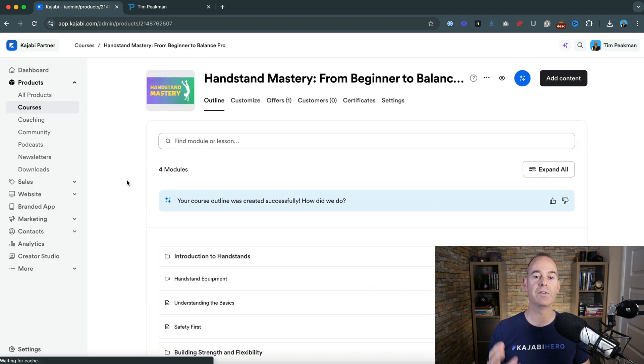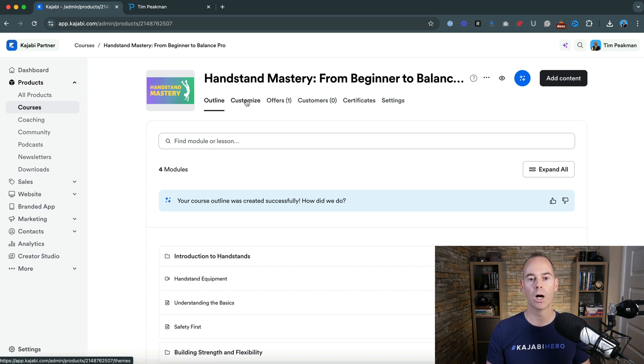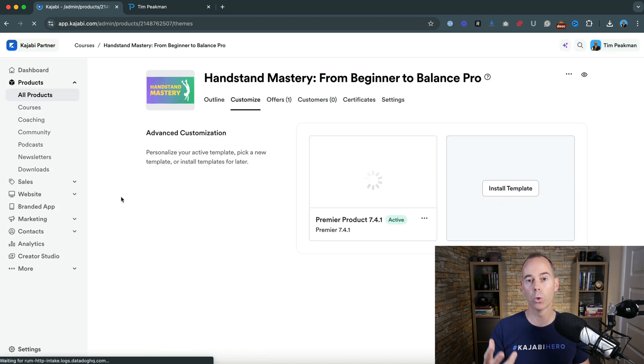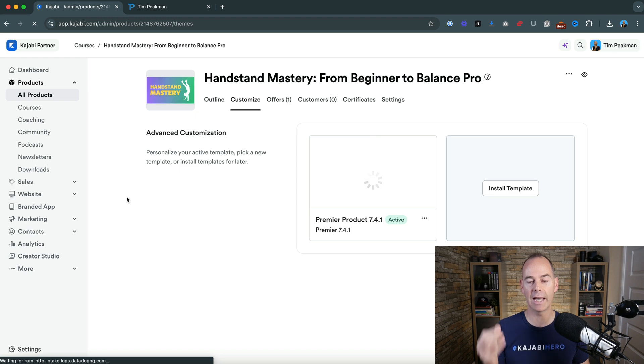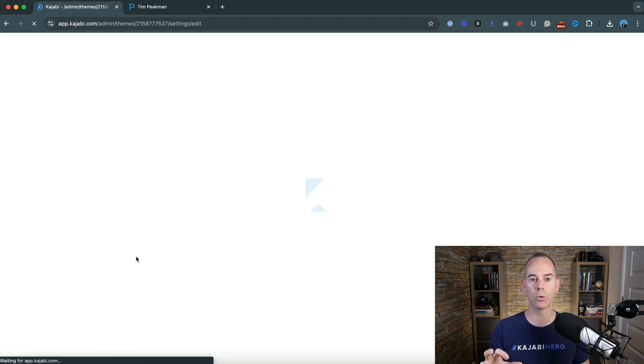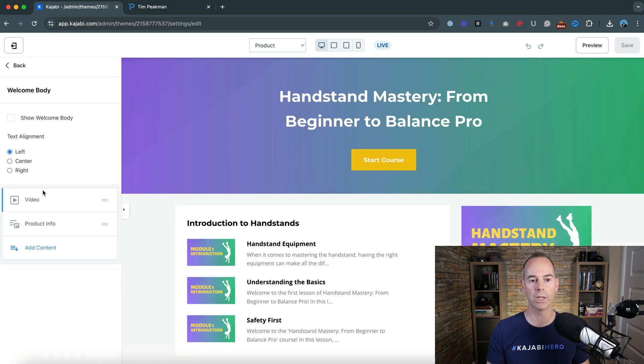Now, if you have a video that you want to upload as a welcome video, for example, I would recommend going into customization, recording that video, obviously having it good to go, going into the theme that we've actually been in in the last few lessons and then go welcome body.